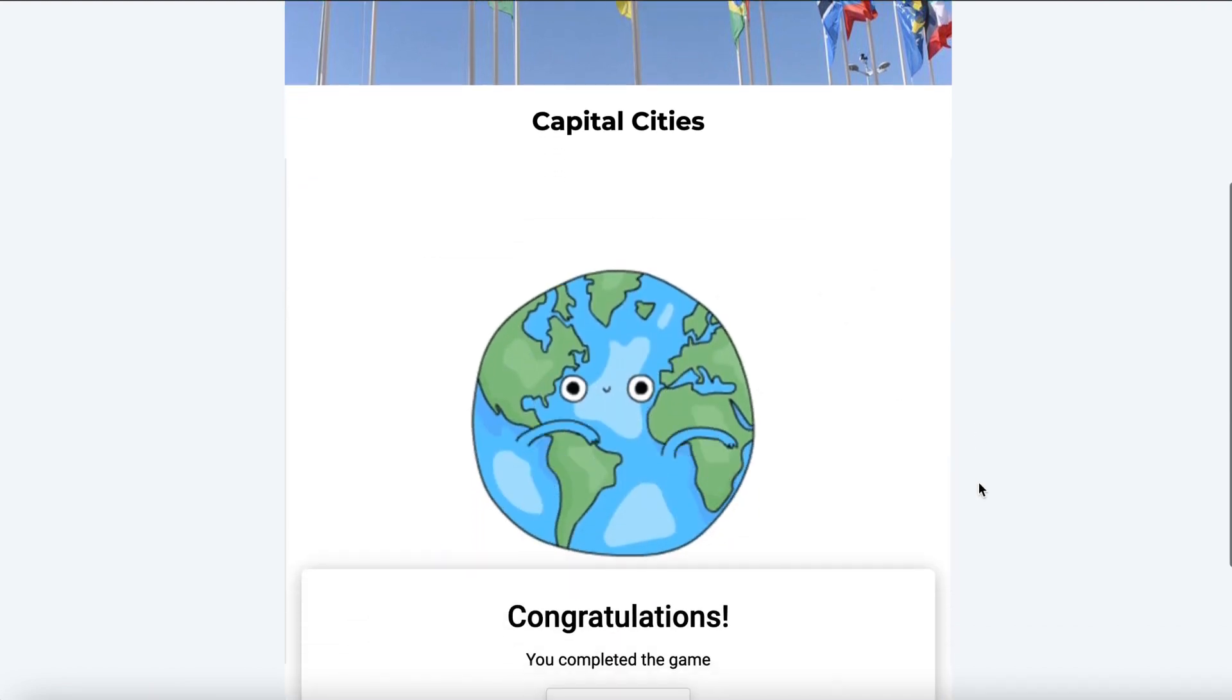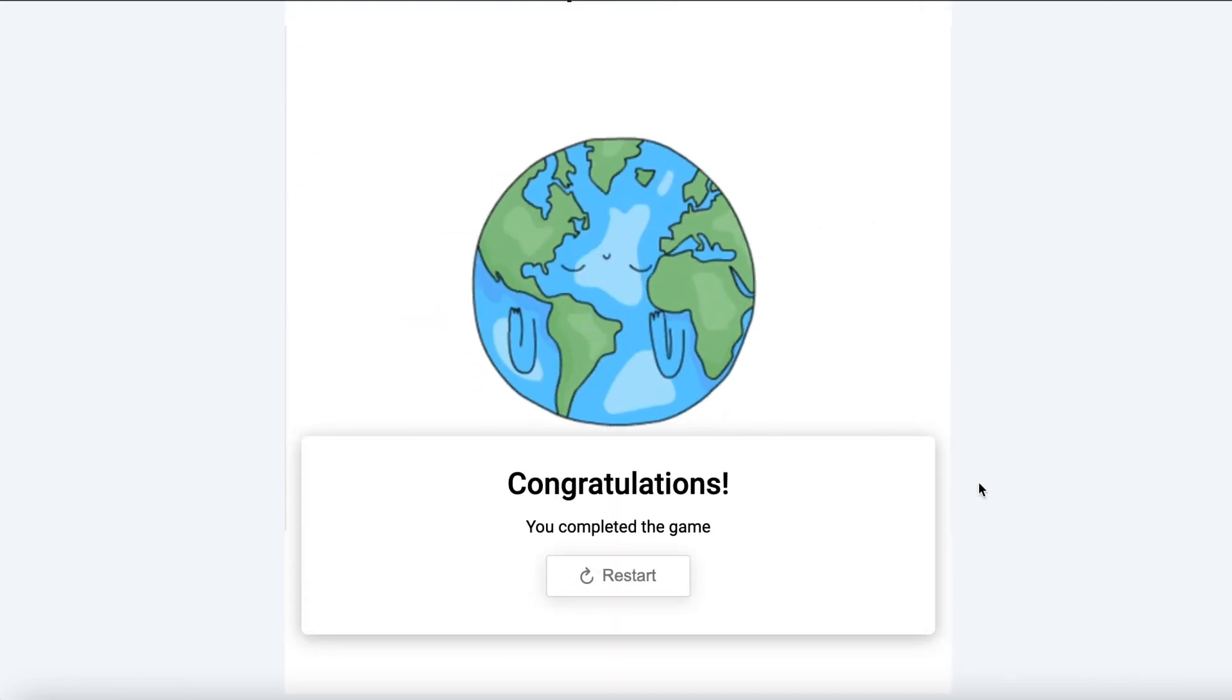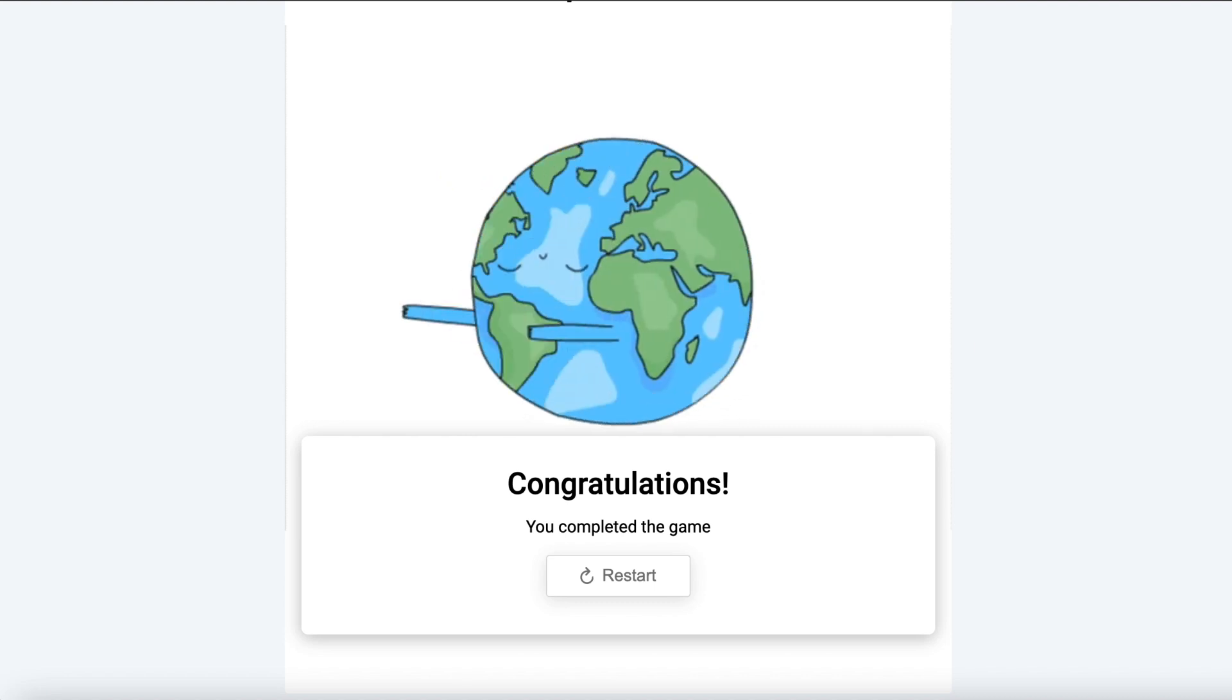Done! Now you can create your own memory game. Thank you.